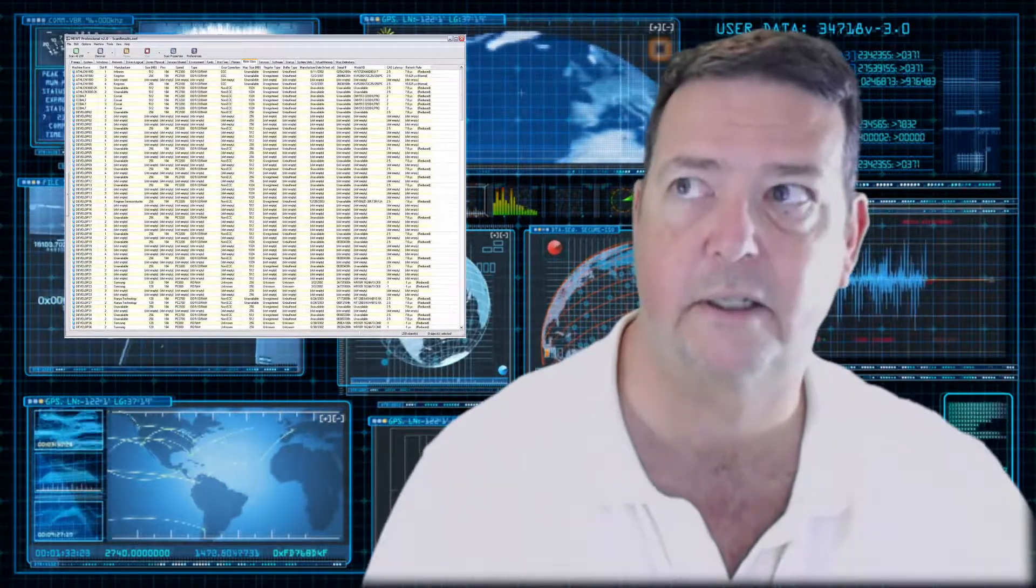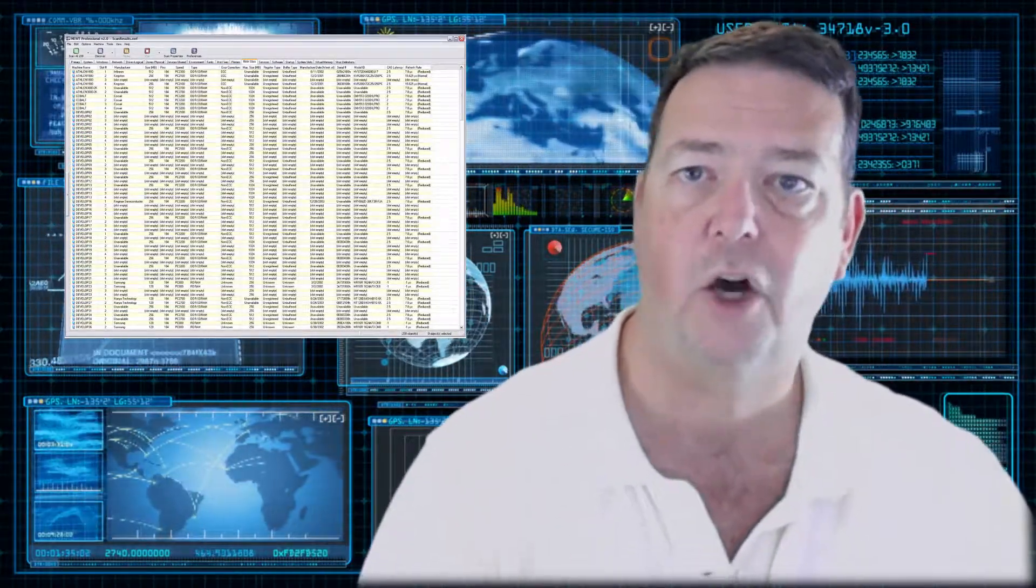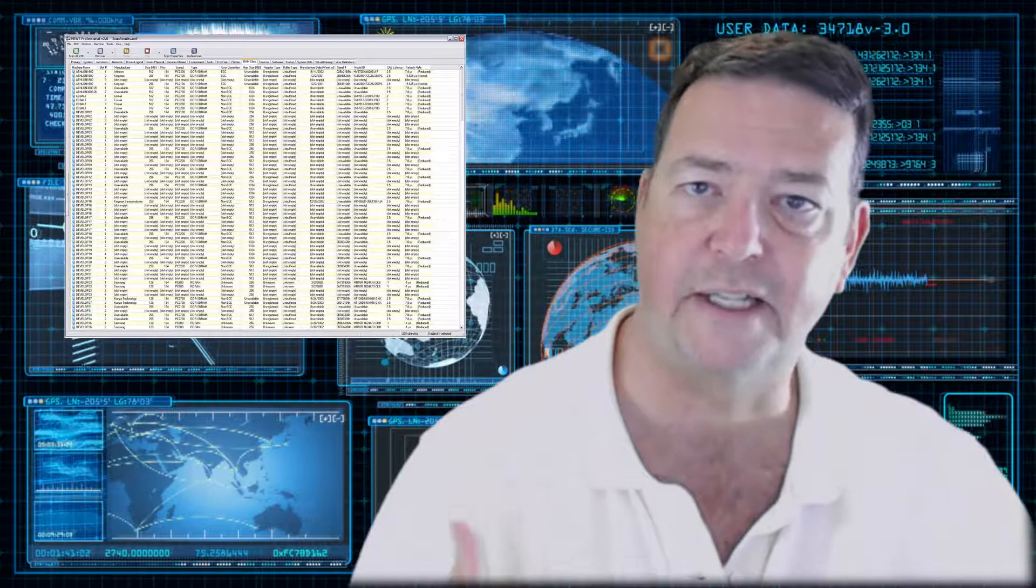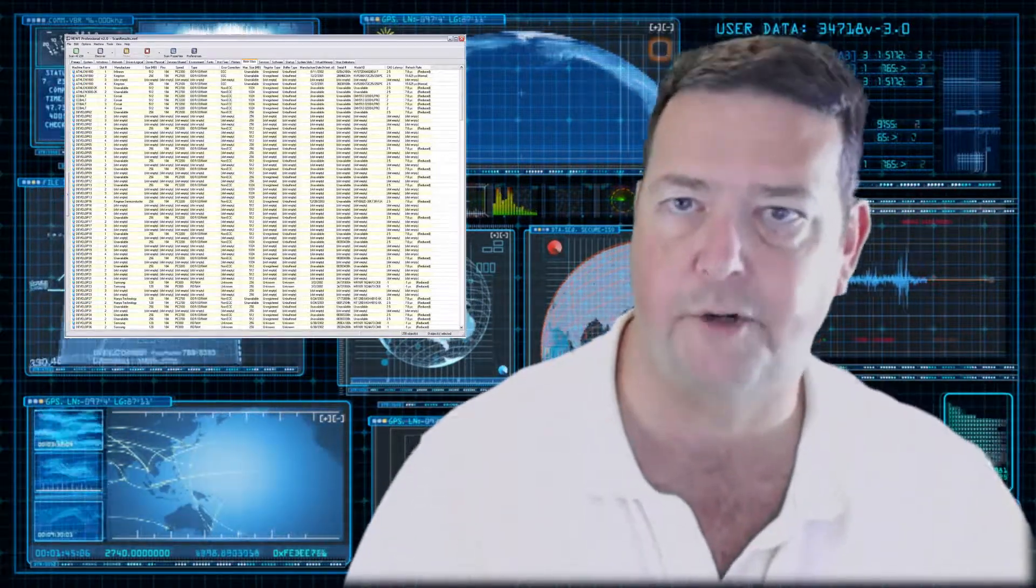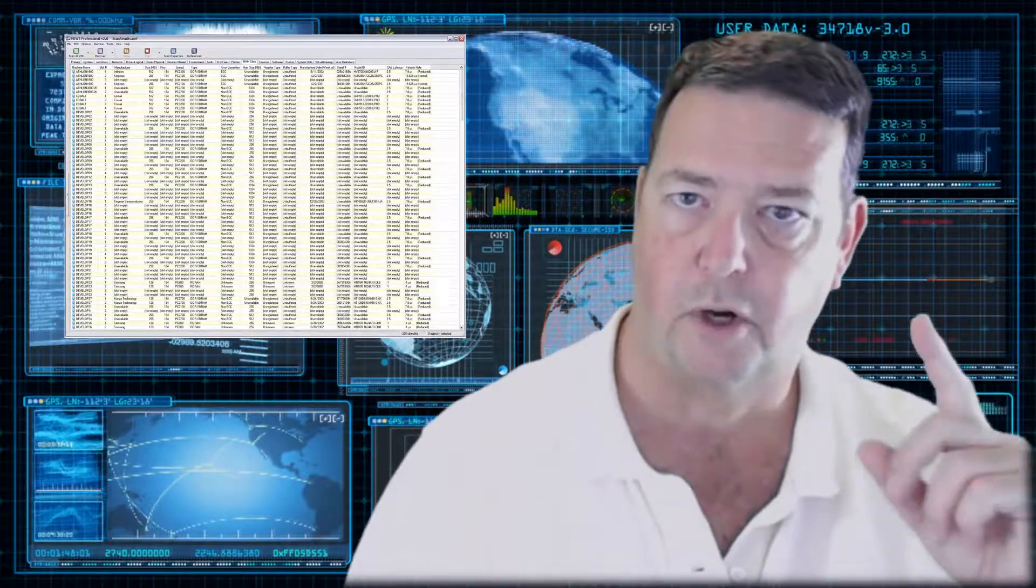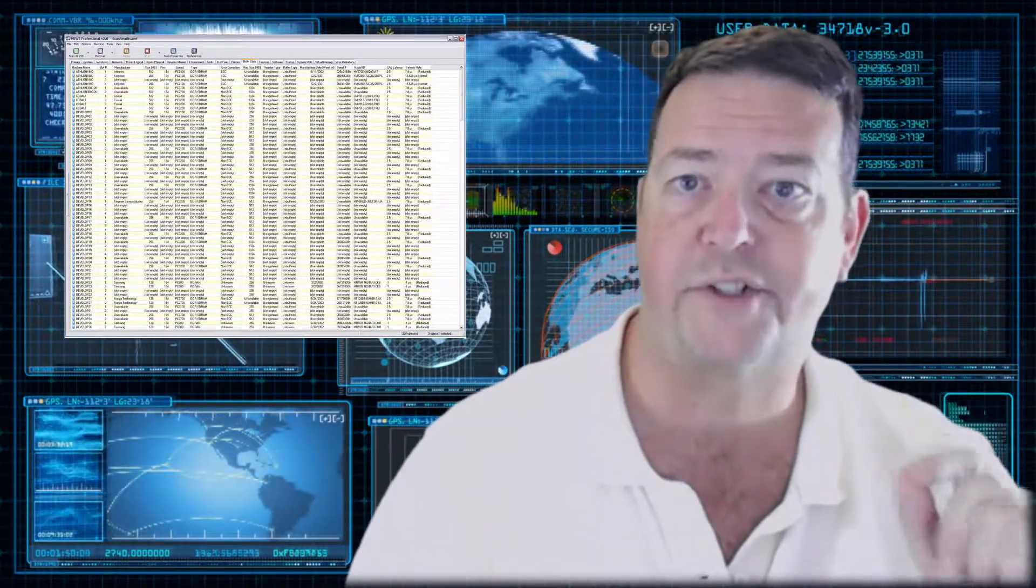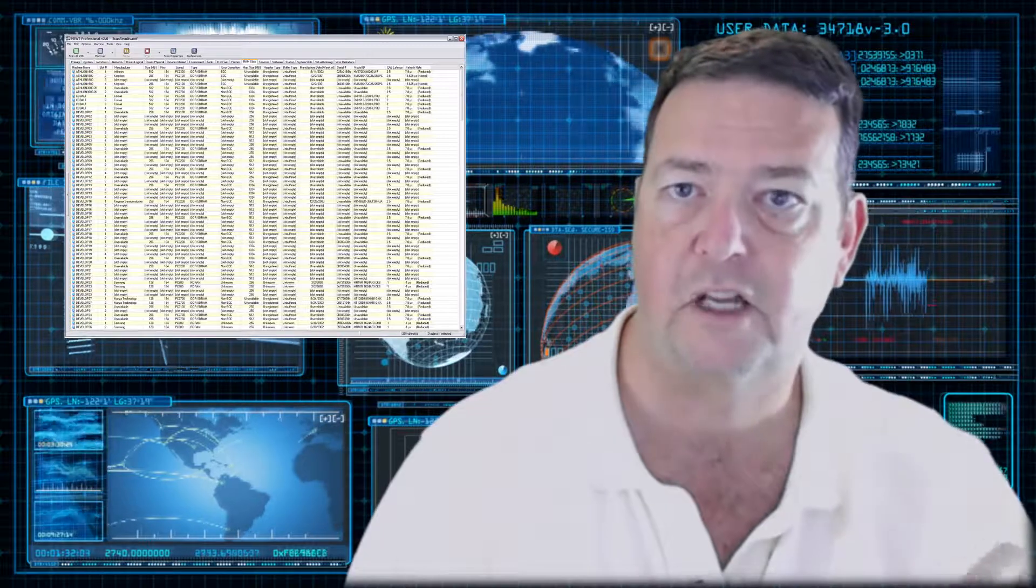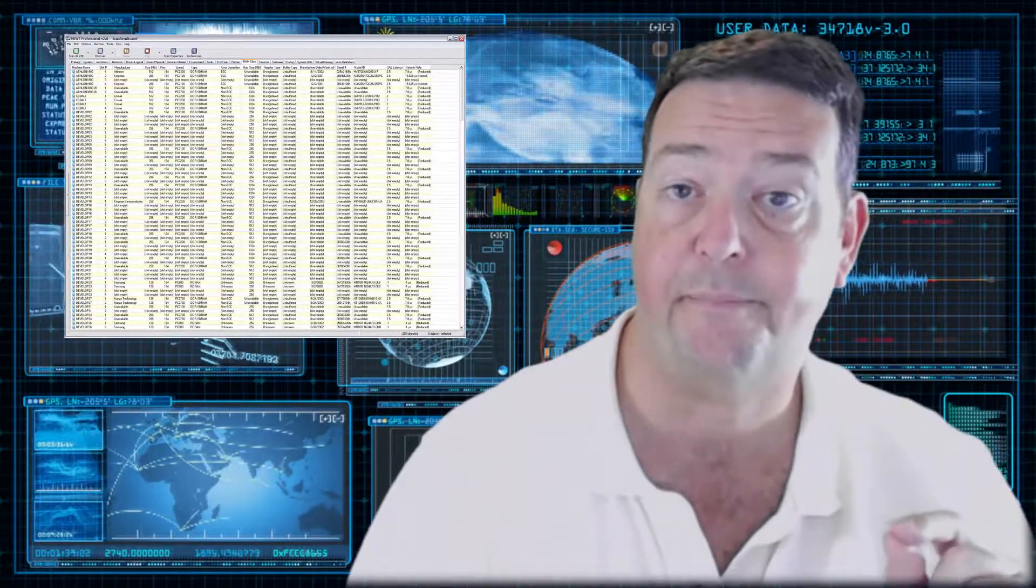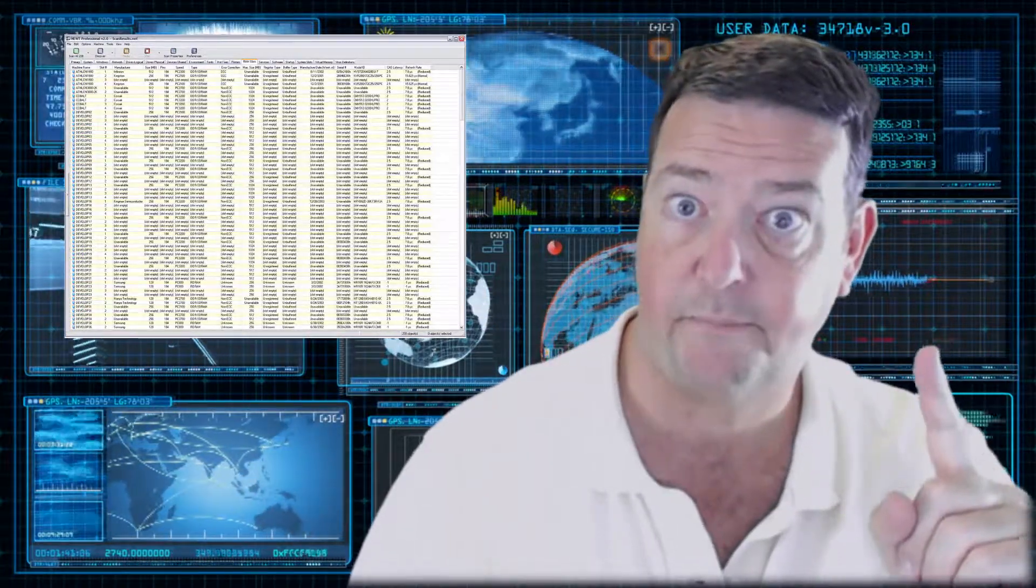I can't tell you how many environments I've been in where they have a SIEM, but only a small percentage of the devices in that environment are sending their logs to the SIEM for monitoring purposes. So if you want your SIEM solution to be successful, get as many, if not all, of your devices sending security logs to your SIEM. That's key number one.